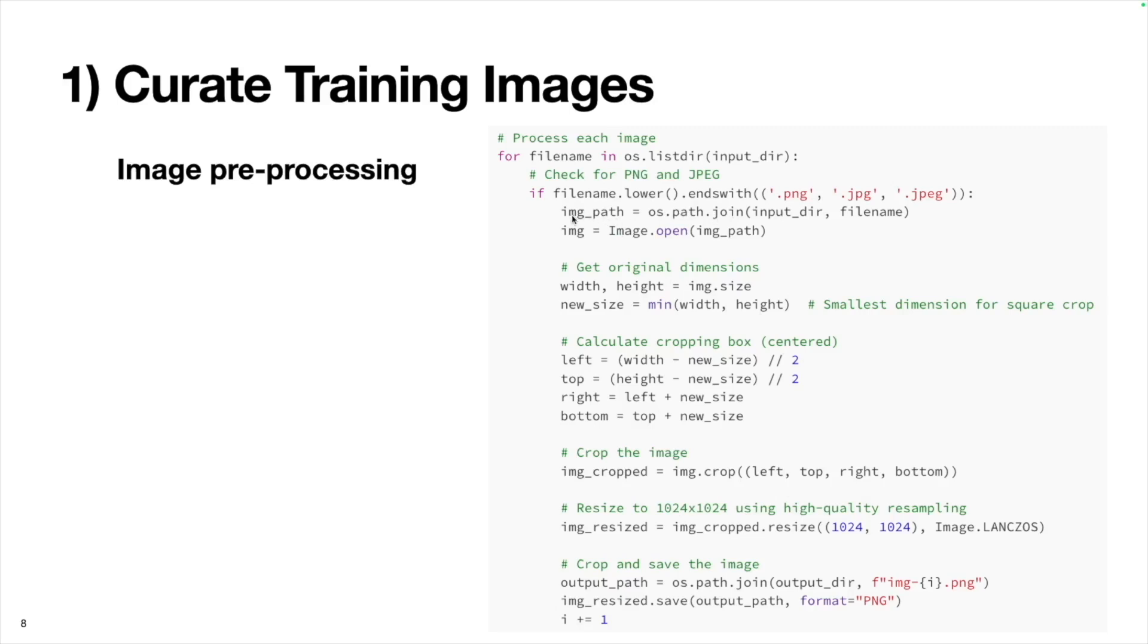We'll grab the image path, combining the input directory name, which will be raw, and the file name from this loop. Then we can use the Pillow library to open the image. We provide the full path of the image, and it'll create this image object, which will allow us to process it in Python.